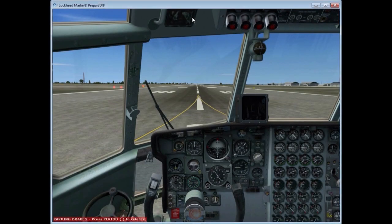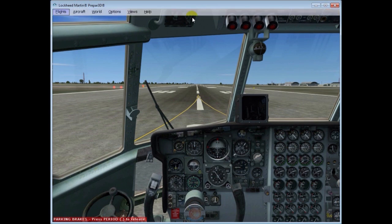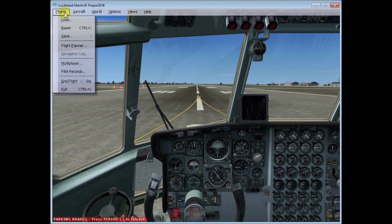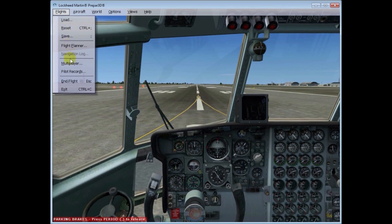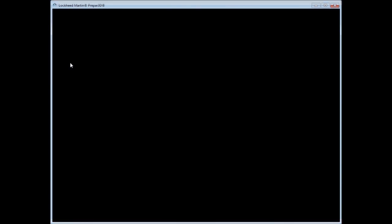So once you're in the cockpit of your aircraft you'll need to turn the menu on with Alt key, go to flights and scroll down to multiplayer.